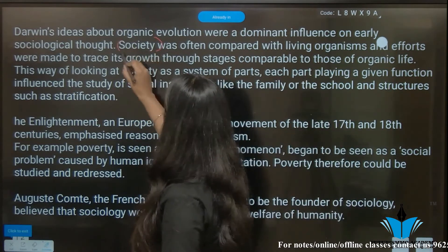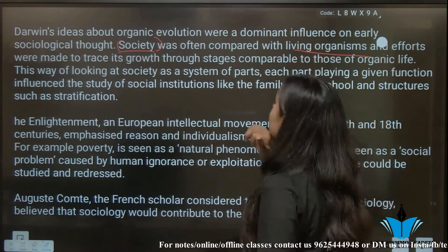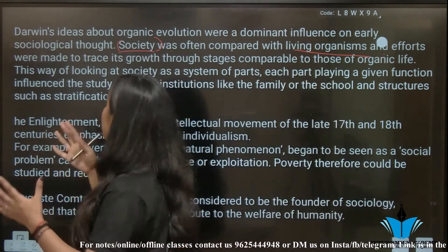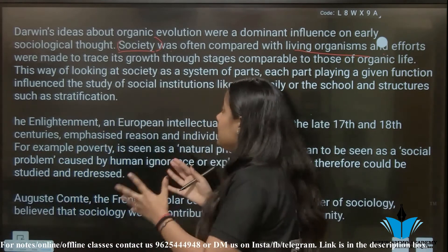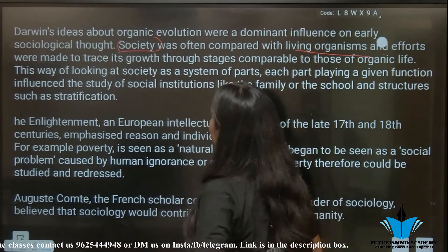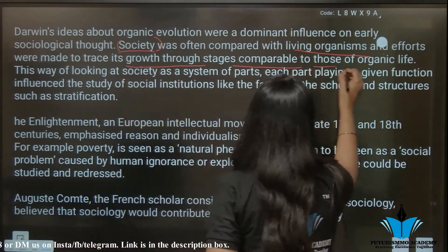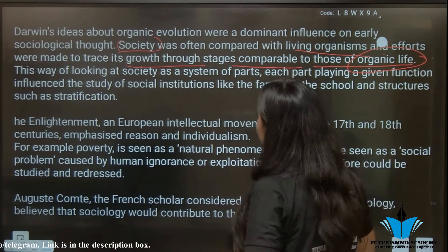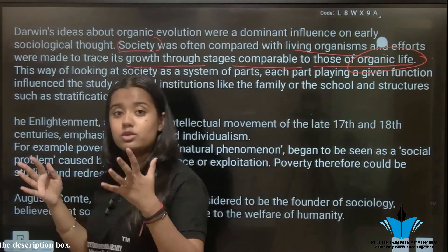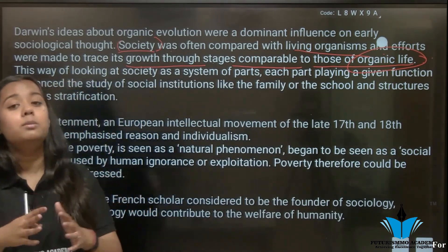First of all, we compared our societies with living things. We compared them with organic life — growth stages. Our way of looking at society was very different back then, but now it is not. Now we have to learn about people's mindsets and people's actions.